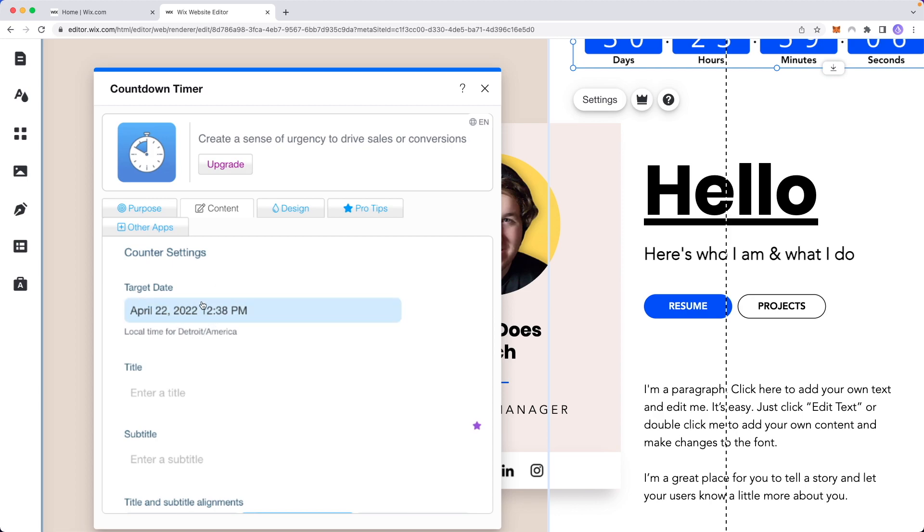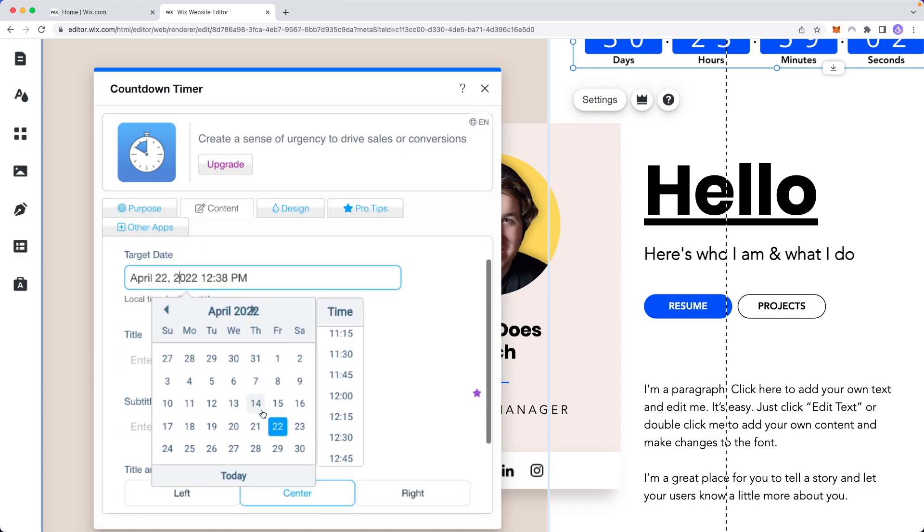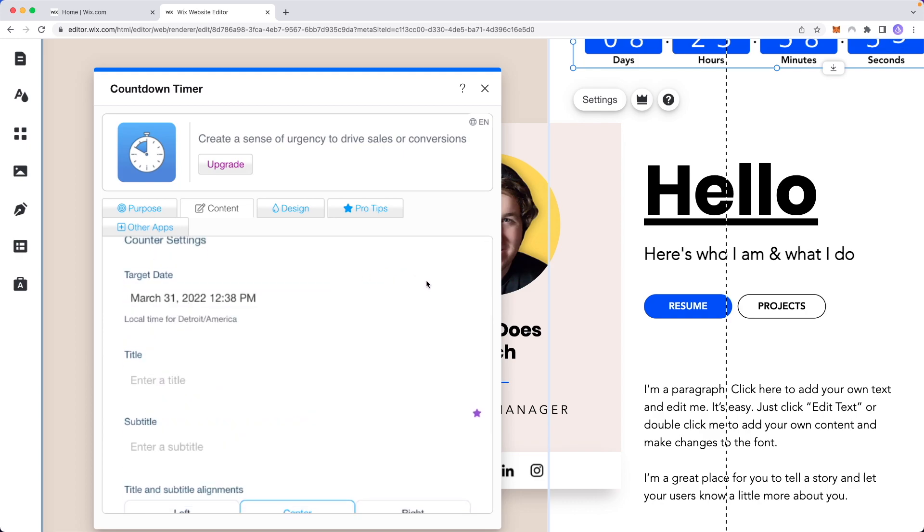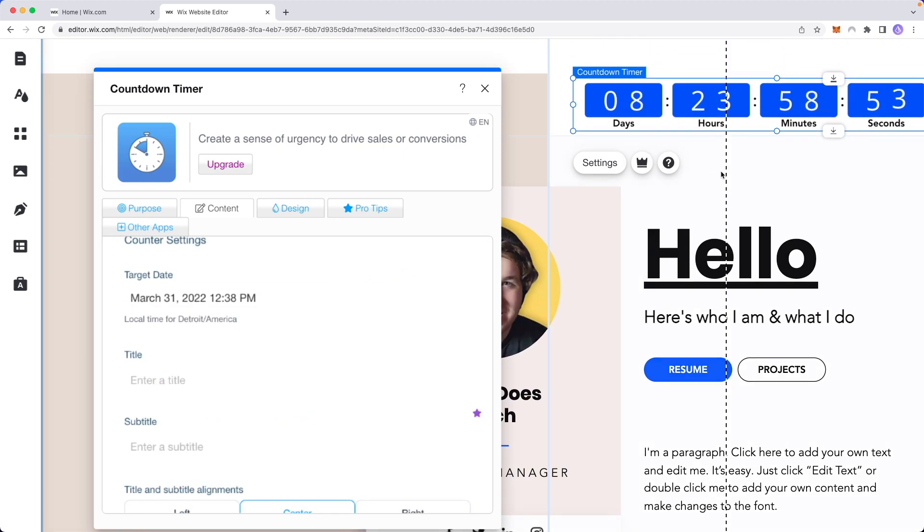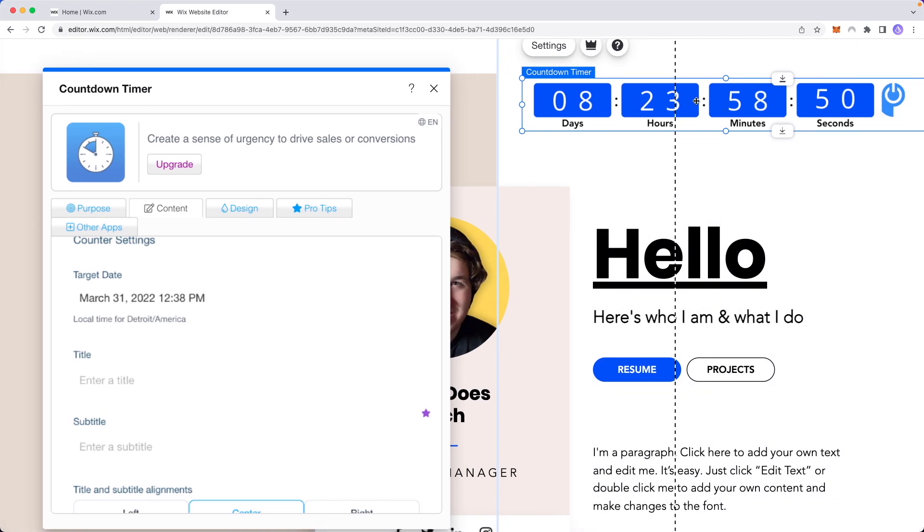So right now it's counting down to April 22nd but we can change this date to be whatever we want. So let's change this to March 31st and you can see that now the timer has updated accordingly.